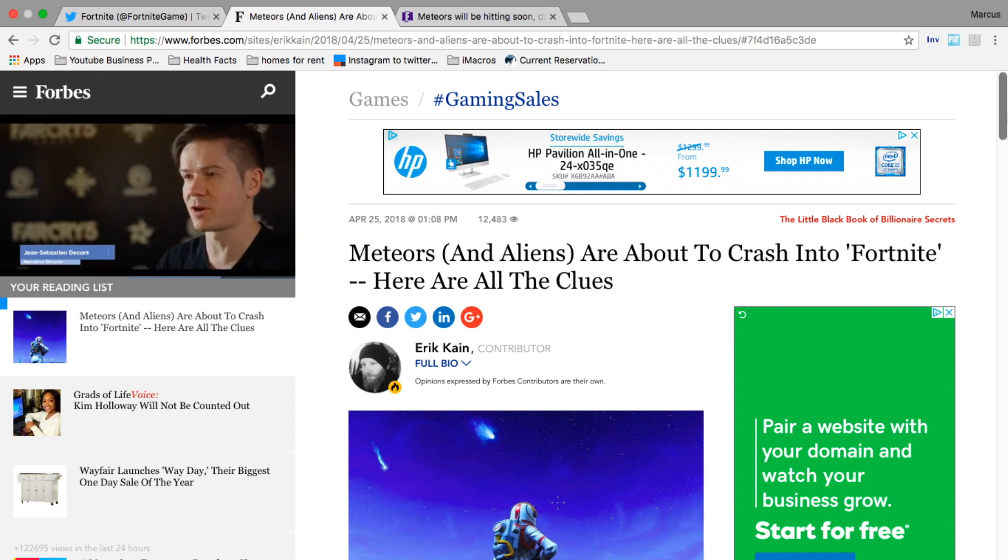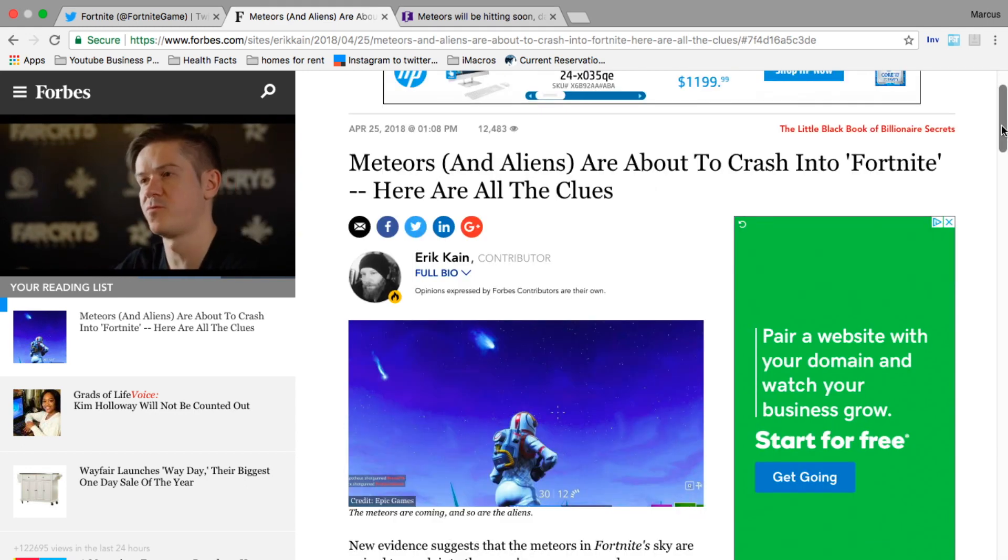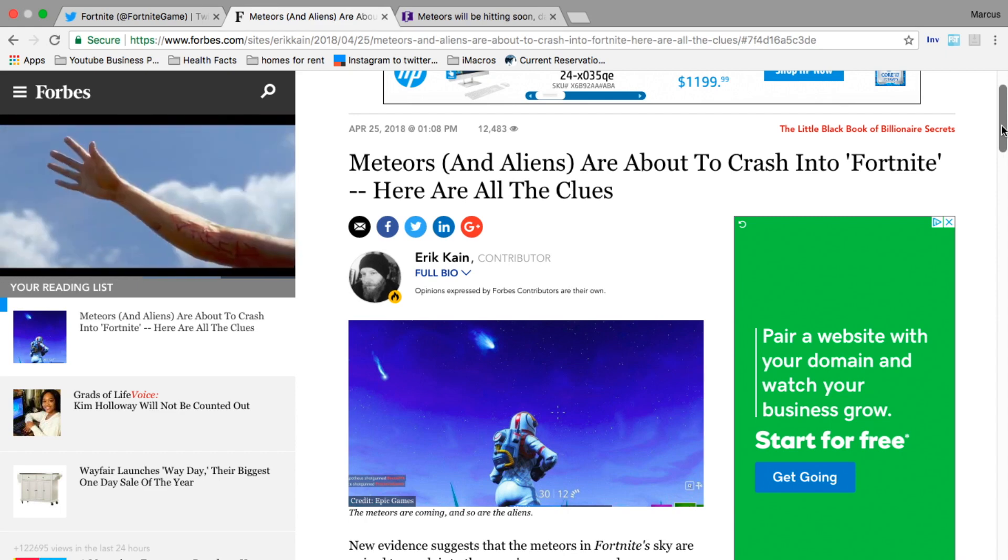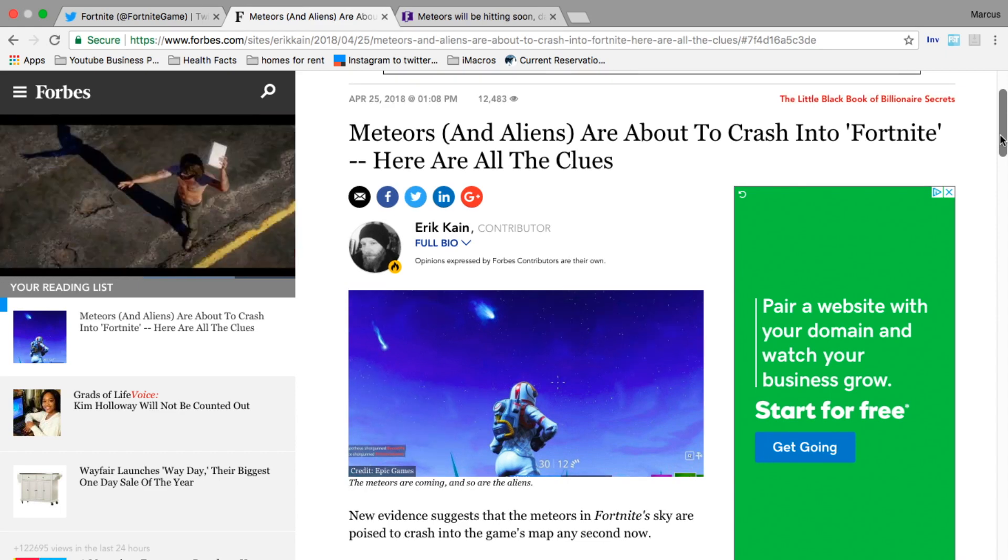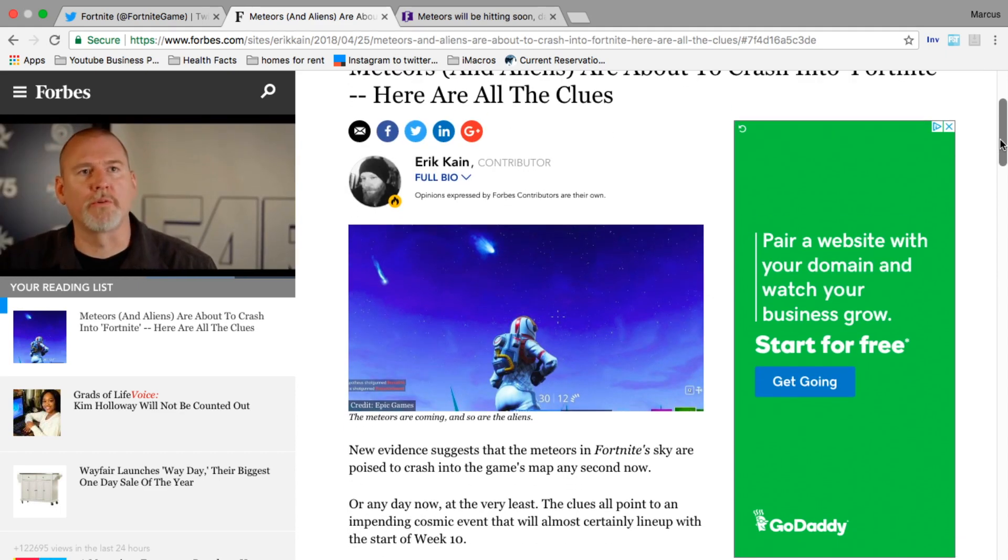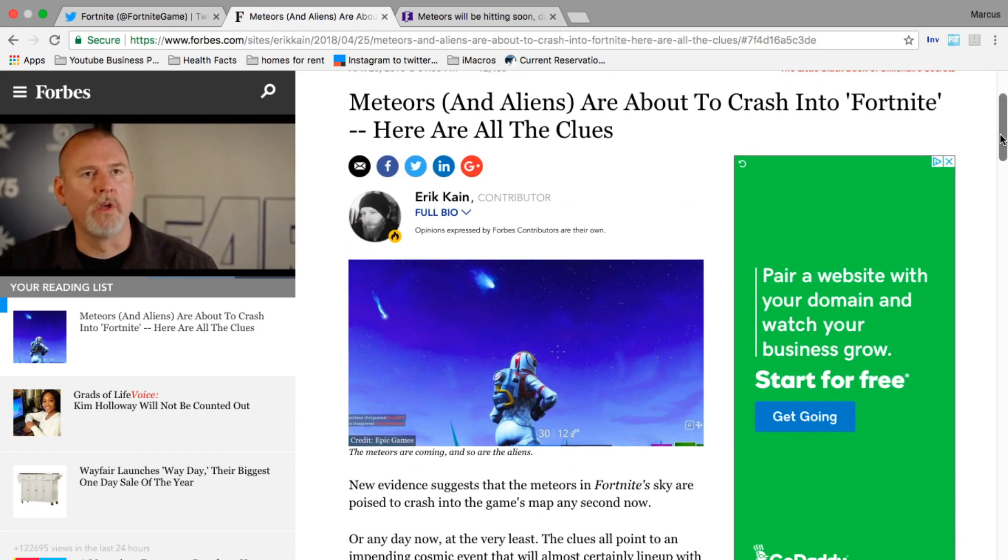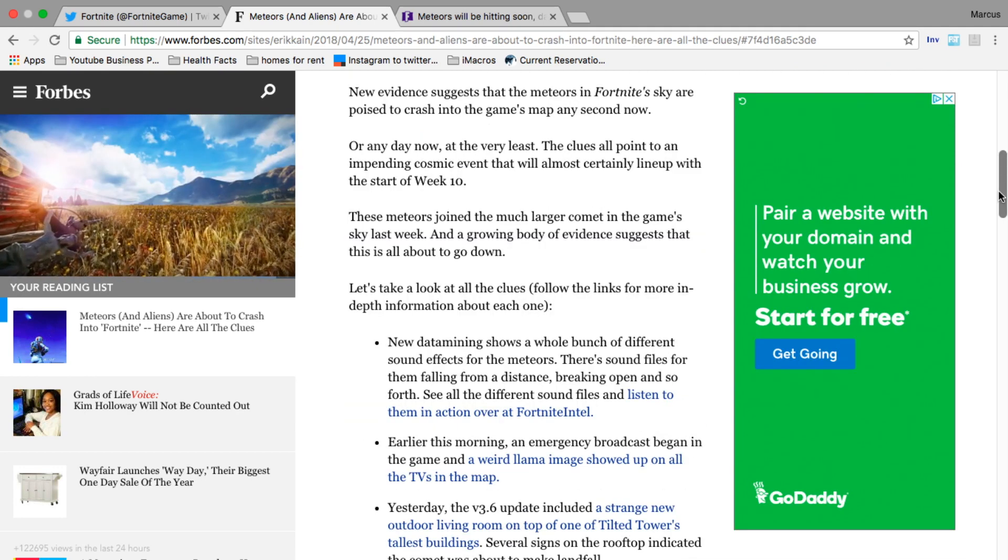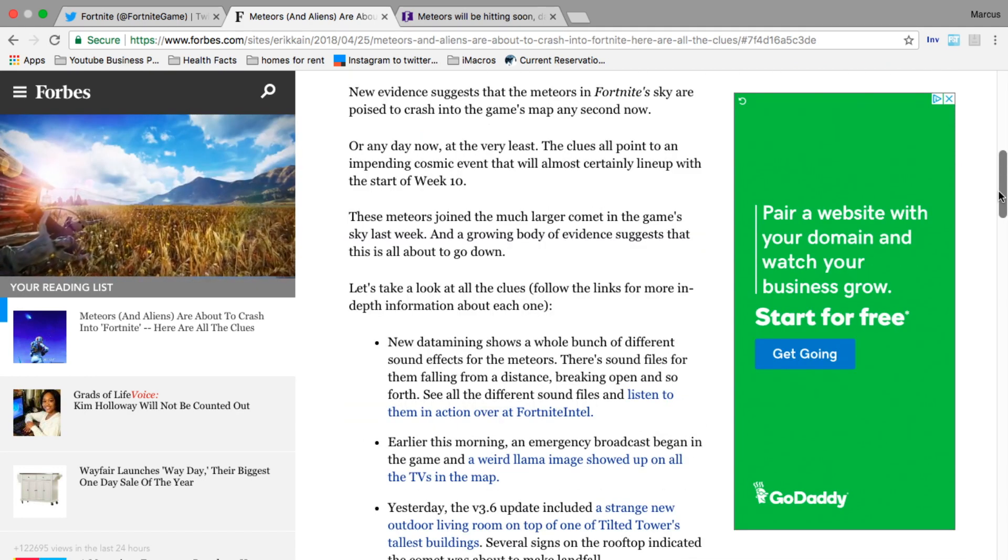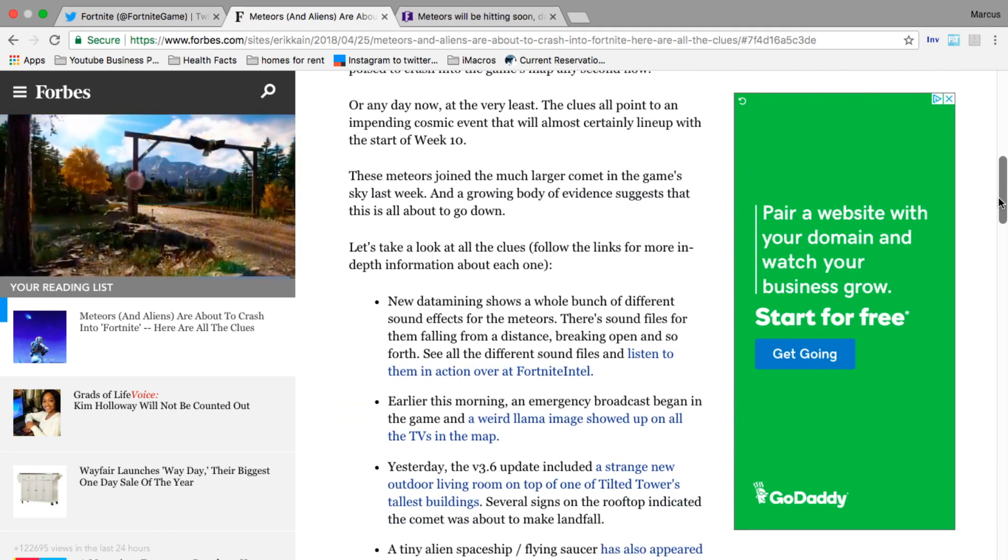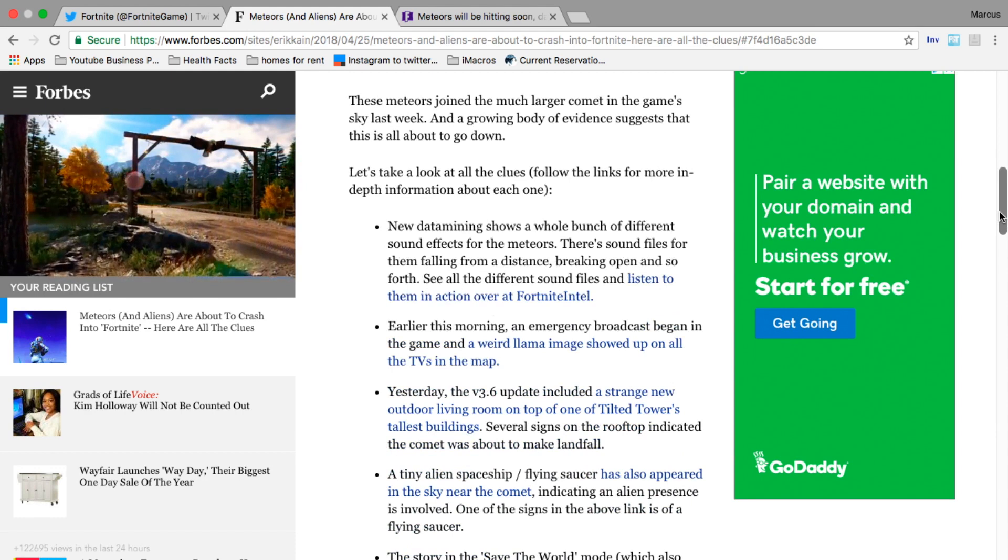First it says 'Meteors and Aliens are About to Crash Into Fortnite.' I'm not going to read the entire thing but I'll show you some of the main points. Let's take a look at the clues - they give you links to other articles and more evidence.